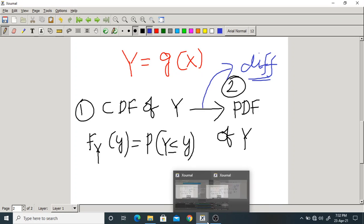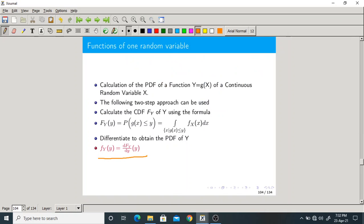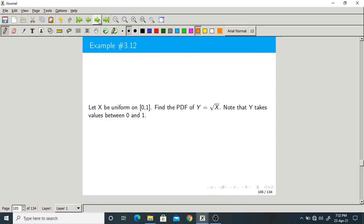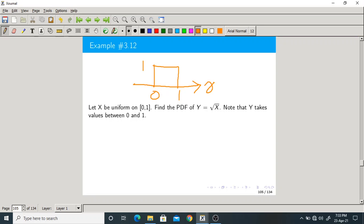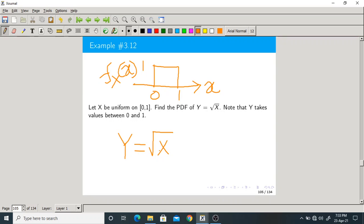Let us take one problem and solve it. X is a uniform random variable on [0, 1] — so its PDF is 1 over that interval. Find the PDF of Y, where Y is related to X by the square root operation: Y = √X. This is a non-linear function.